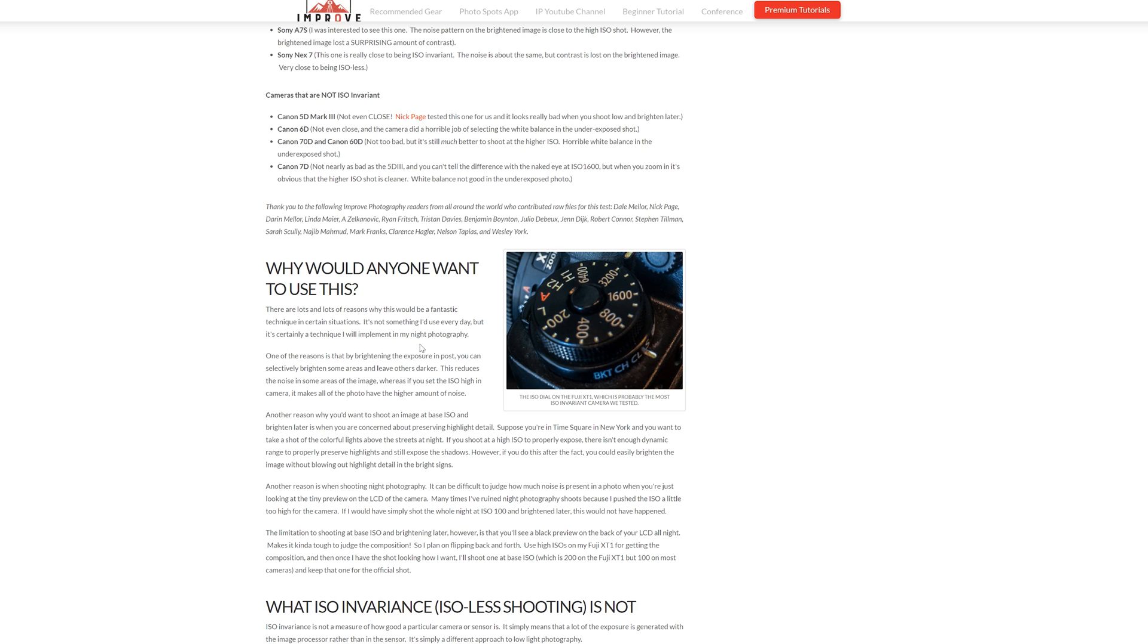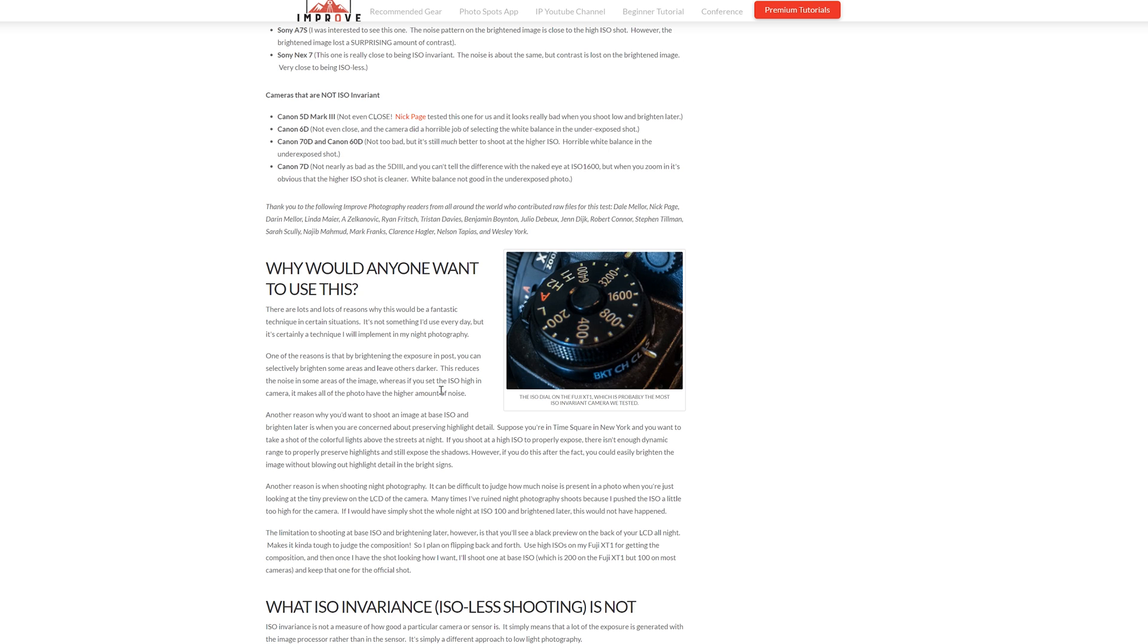It's not something I use every day but it's certainly a technique I would implement in my night photography. One of the reasons is that by brightening the exposure in post, you can selectively brighten some areas and leave others darker. That's what I do a lot. This reduces the noise in some areas of the image, whereas if you set the ISO high in the camera it makes all of the photos have the higher amount of noise.